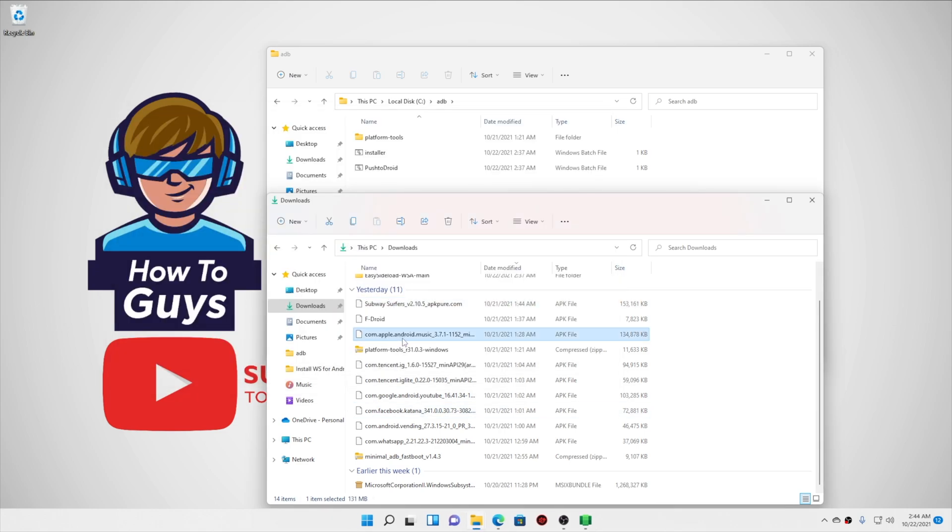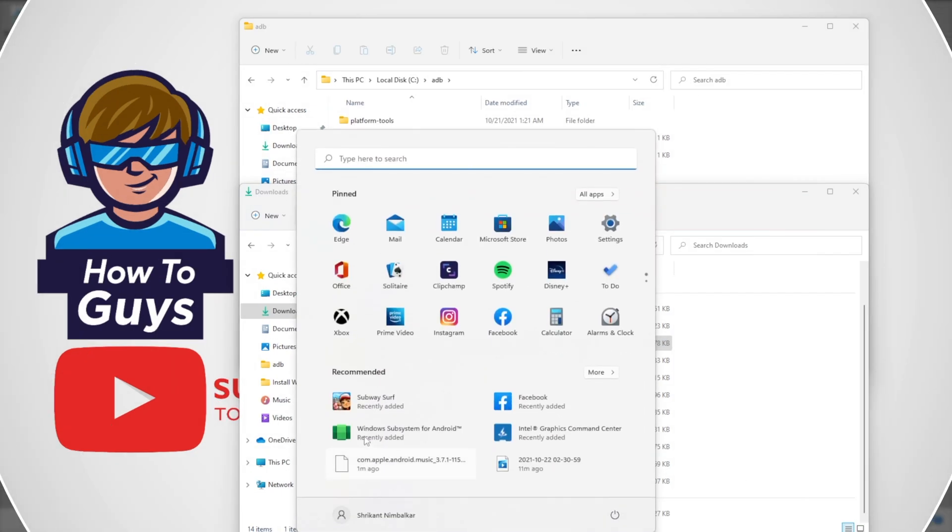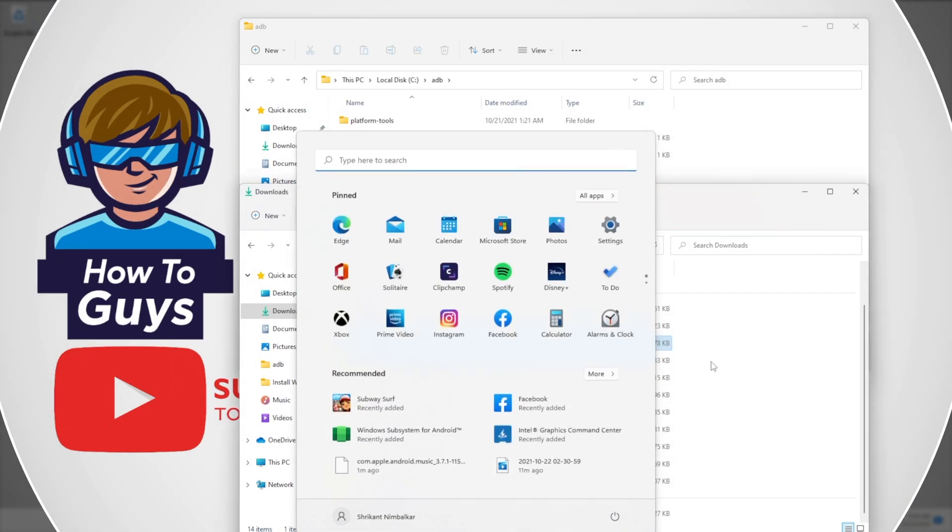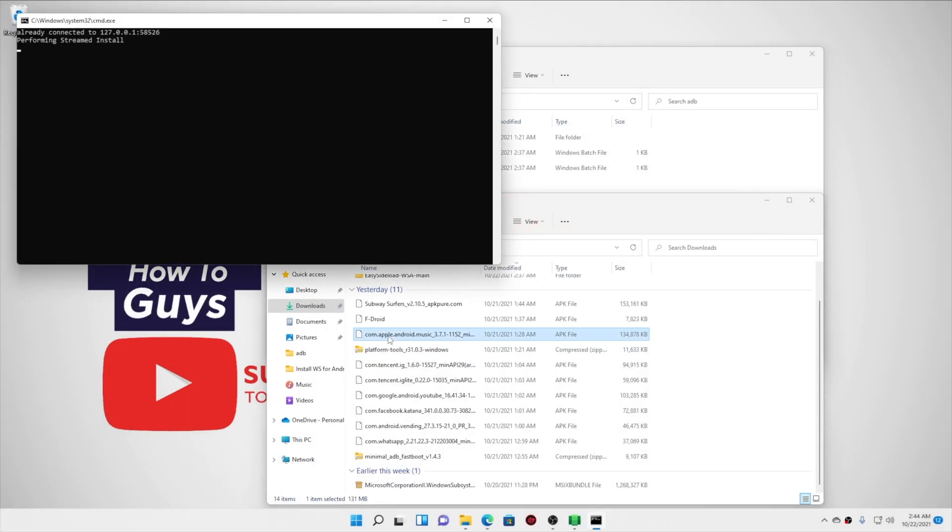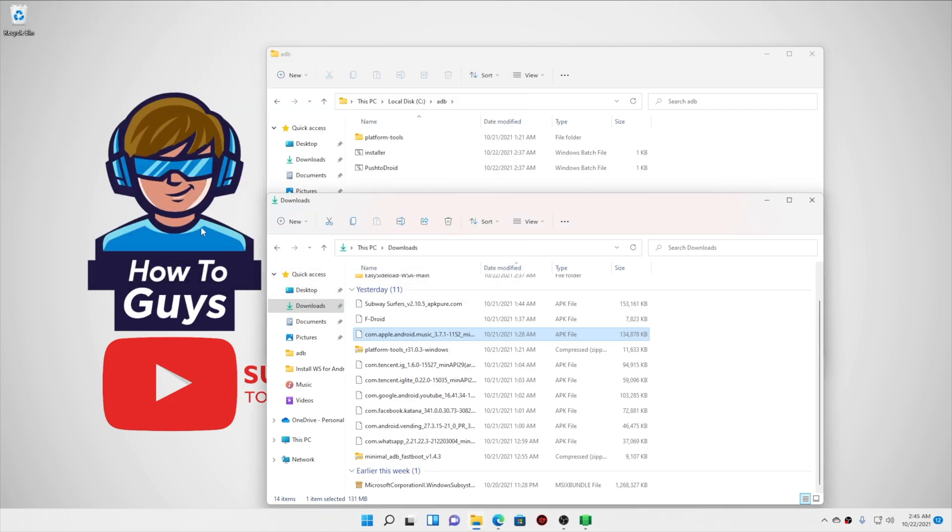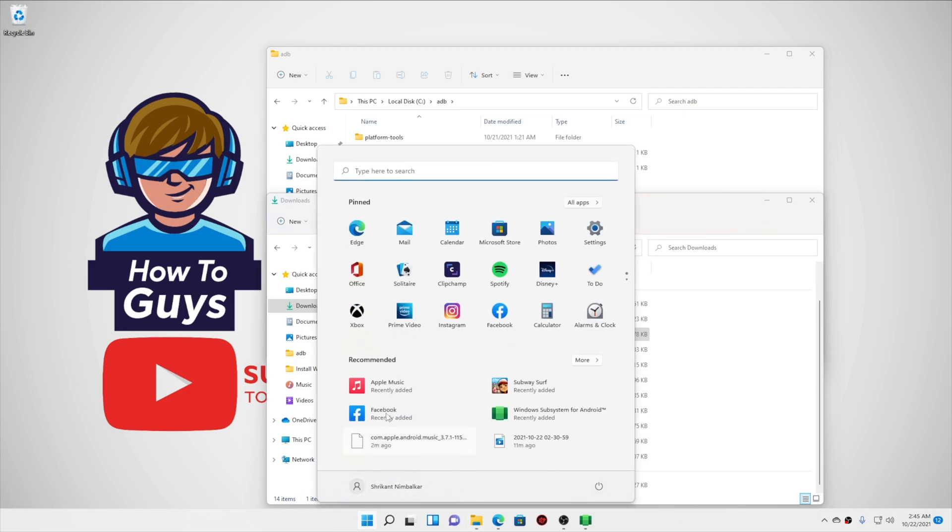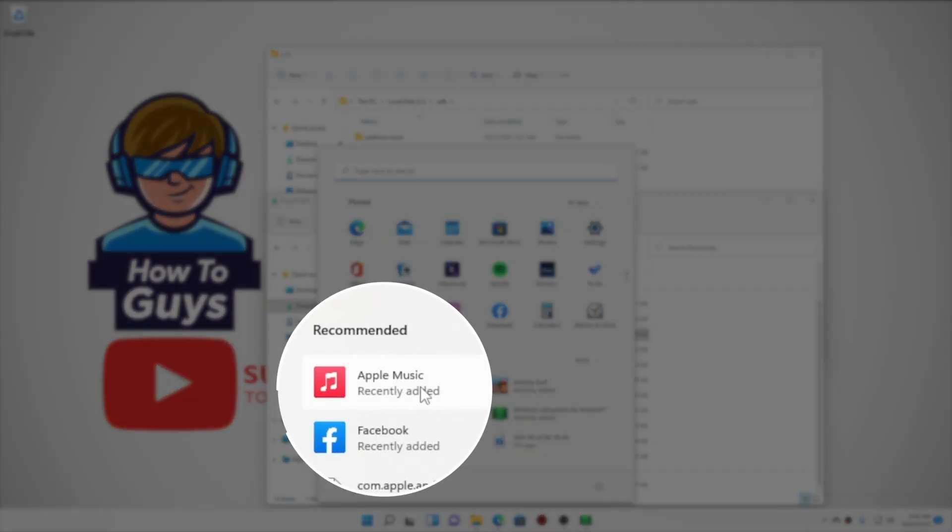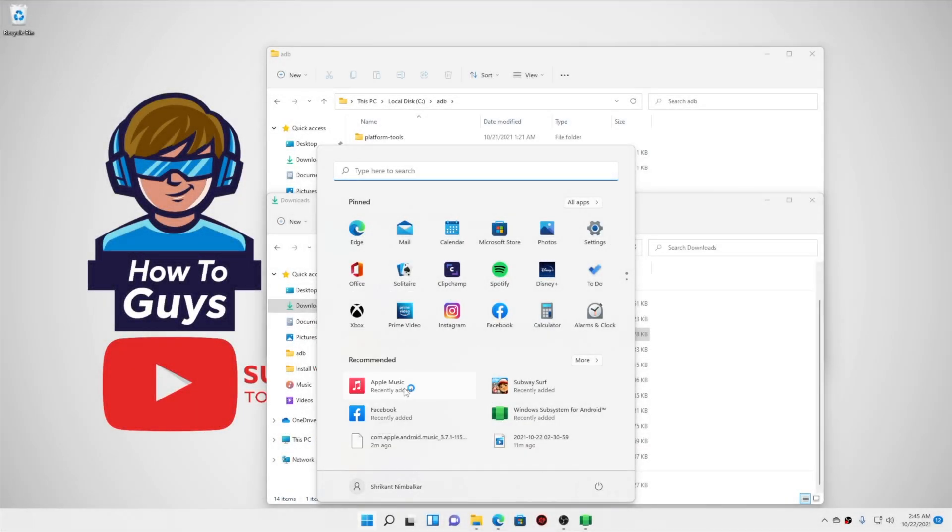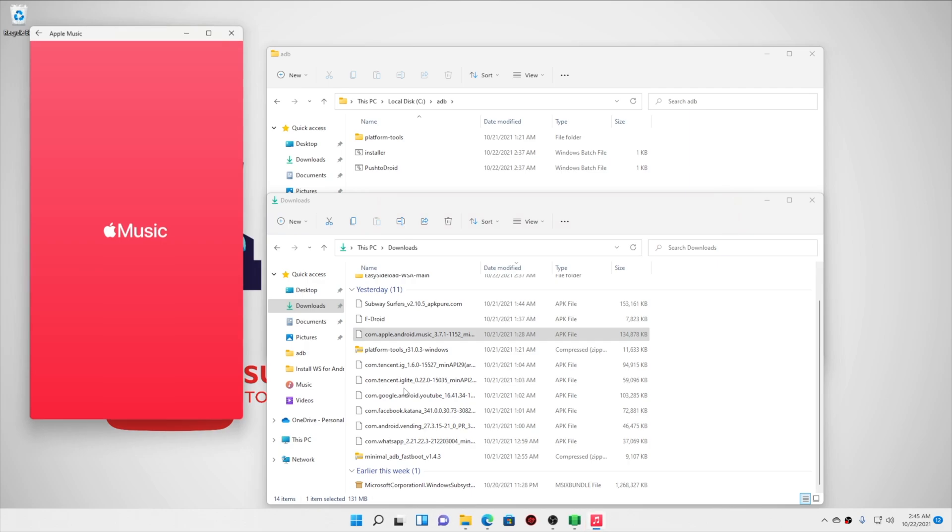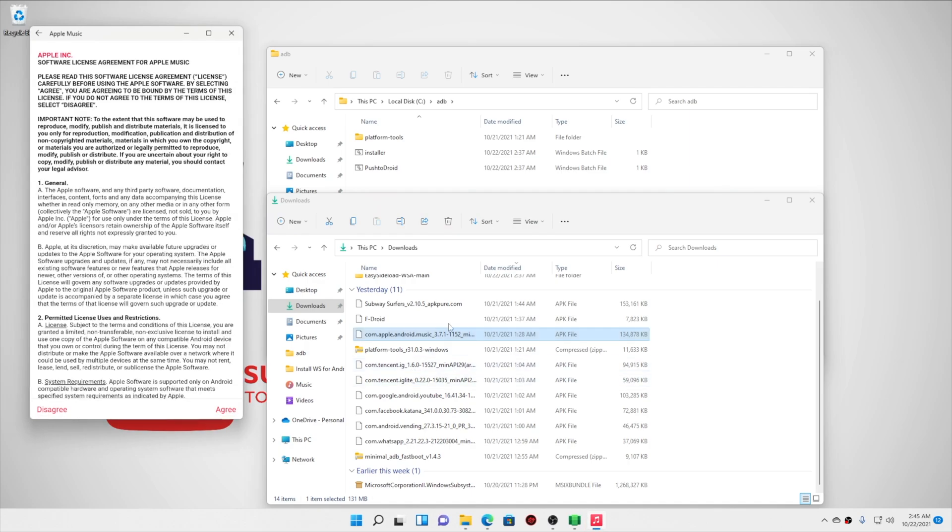So let's say I want to install Apple Music APK. Going into the Start menu, you can see I don't have any Apple Music app. So clicking on it, you can see the APK is being installed. This should be a Microsoft job, but anyway, you can see Apple Music is recently added. So let's open it up, and boom, our Apple Music is perfectly working fine.